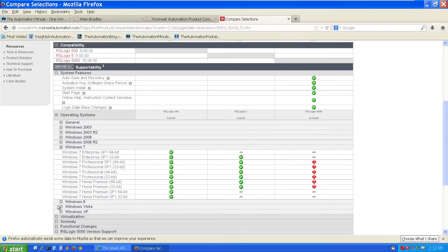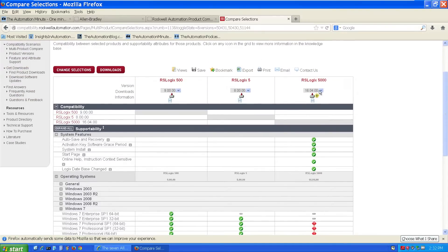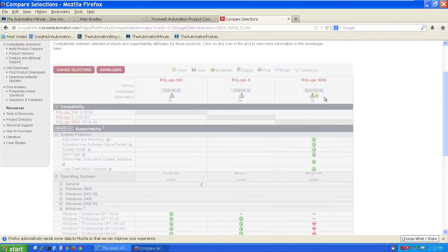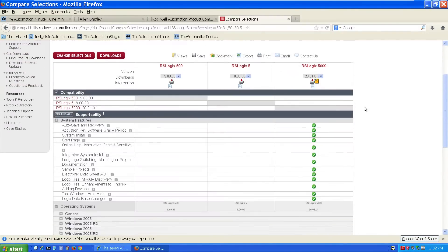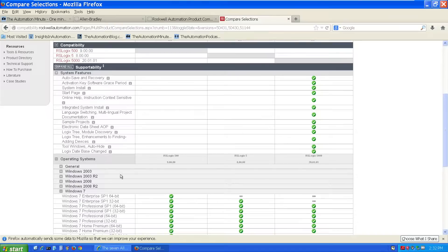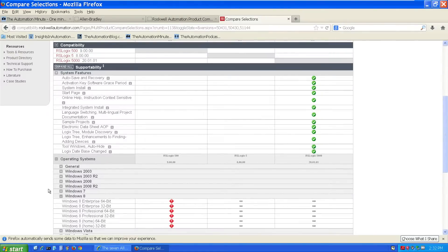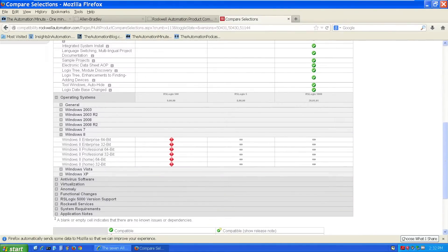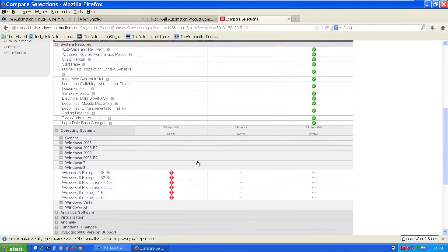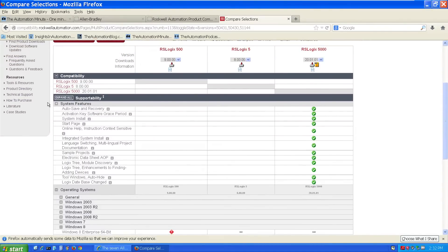Now, I'm going to change RSLogix 5000 back to version 20.01. And then we're going to look at Windows 8 compatibility. So I'll close up Windows 7. I'll open up Windows 8. And you can see I either get the red diamonds or I get the white dashes, which means I'm not going to upgrade to Windows 8 now because it doesn't look like anything's compatible.